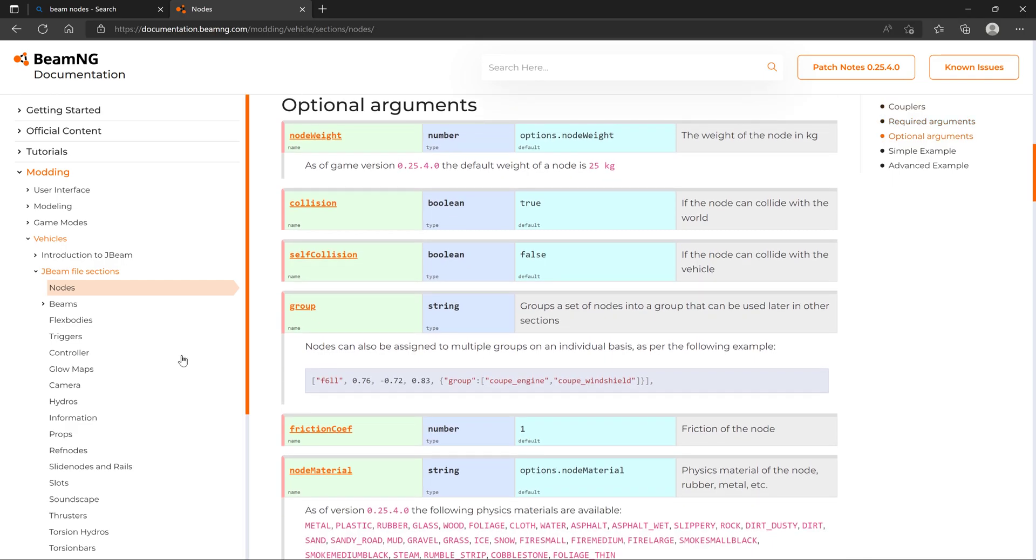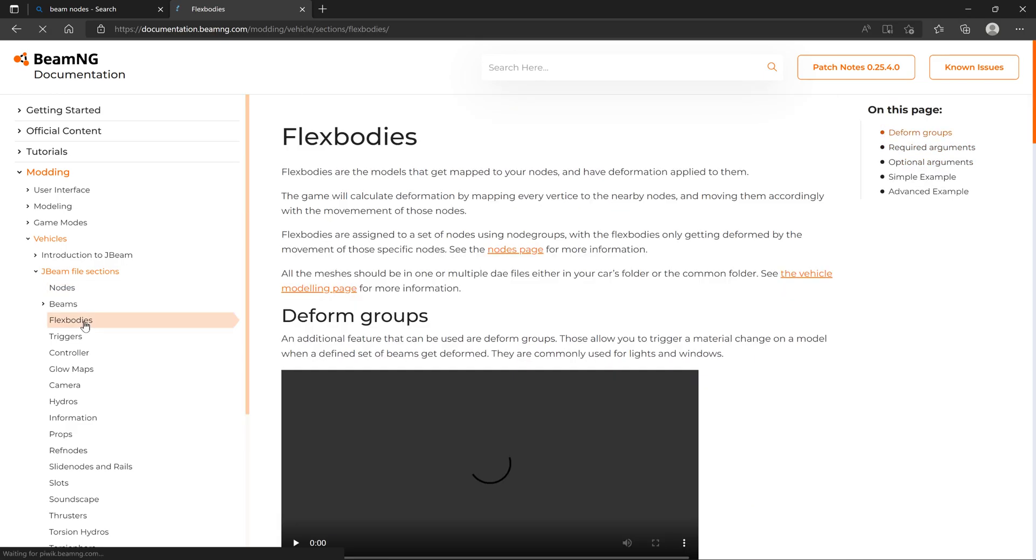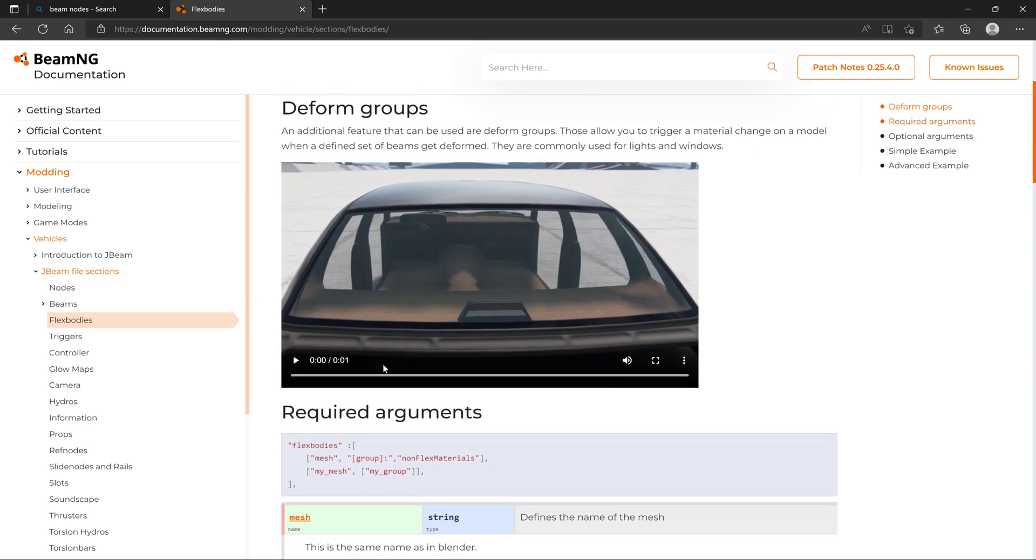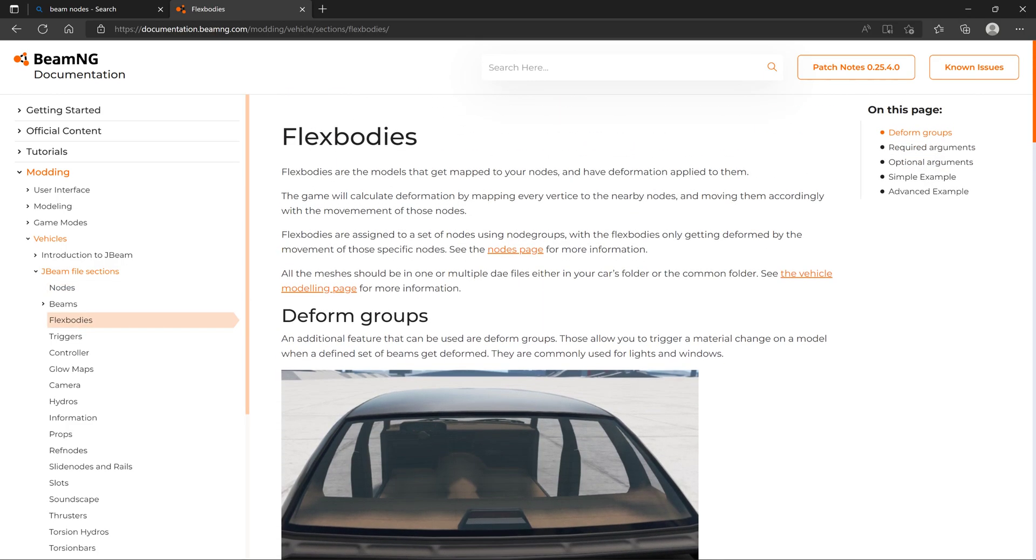We find flex bodies. This is what determines what moves an object. Flex bodies are the models that get mapped to your nodes. They have deformation applied to them.